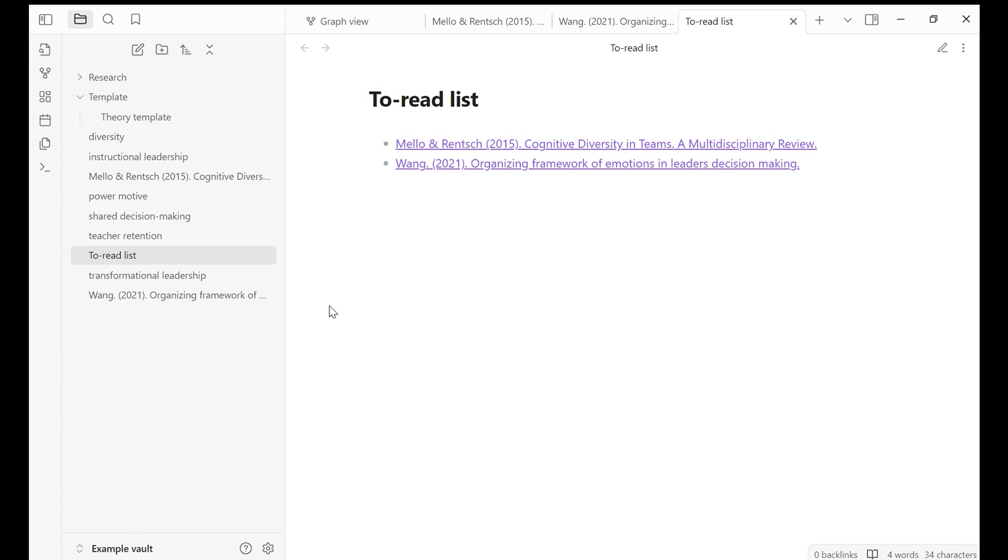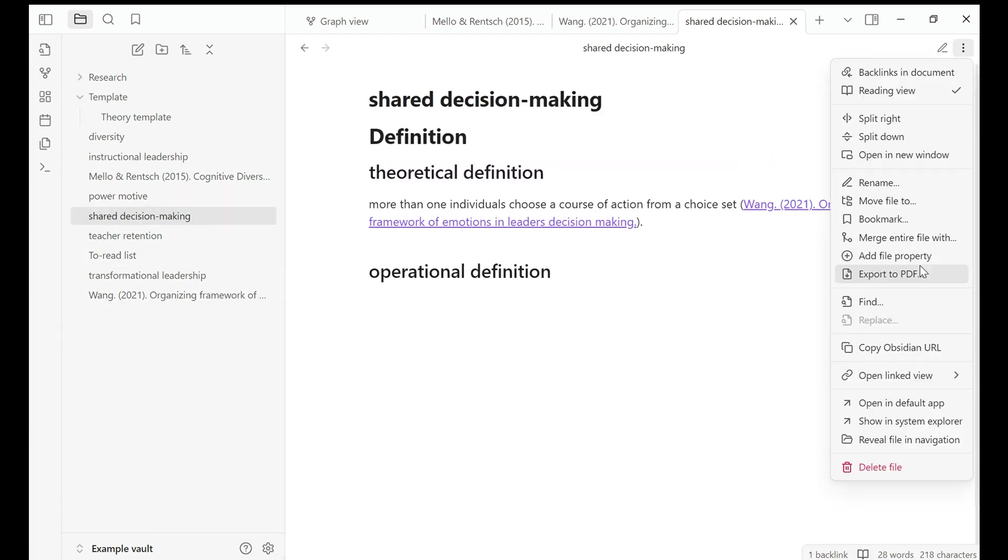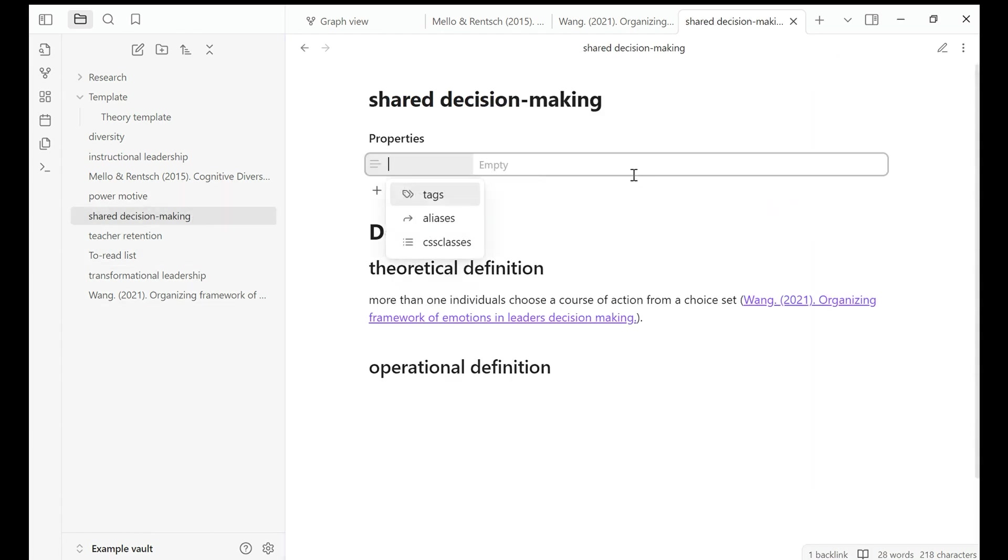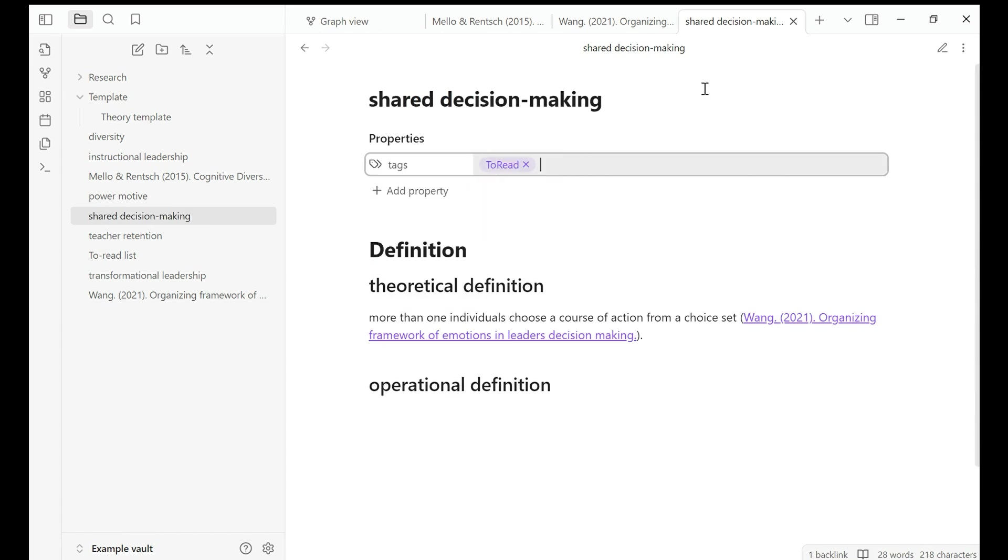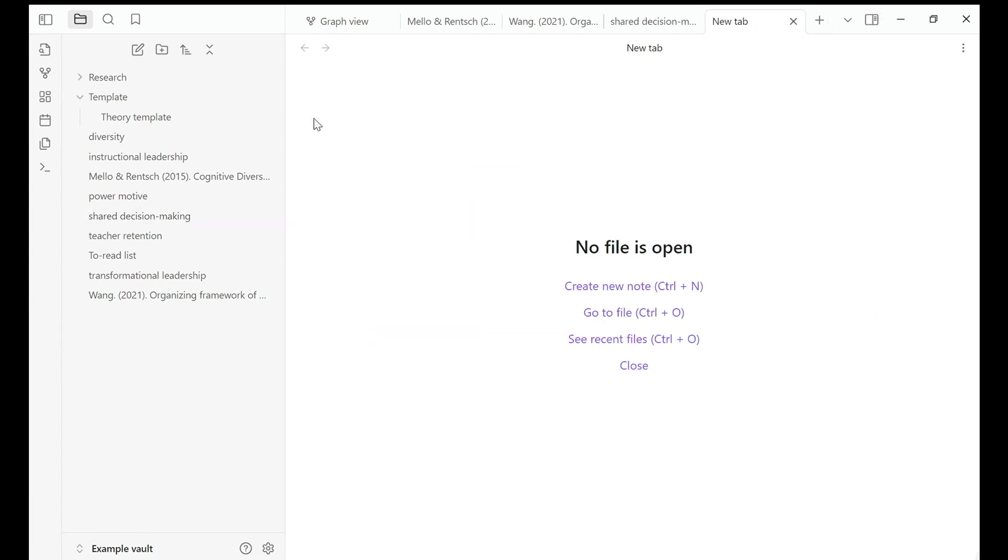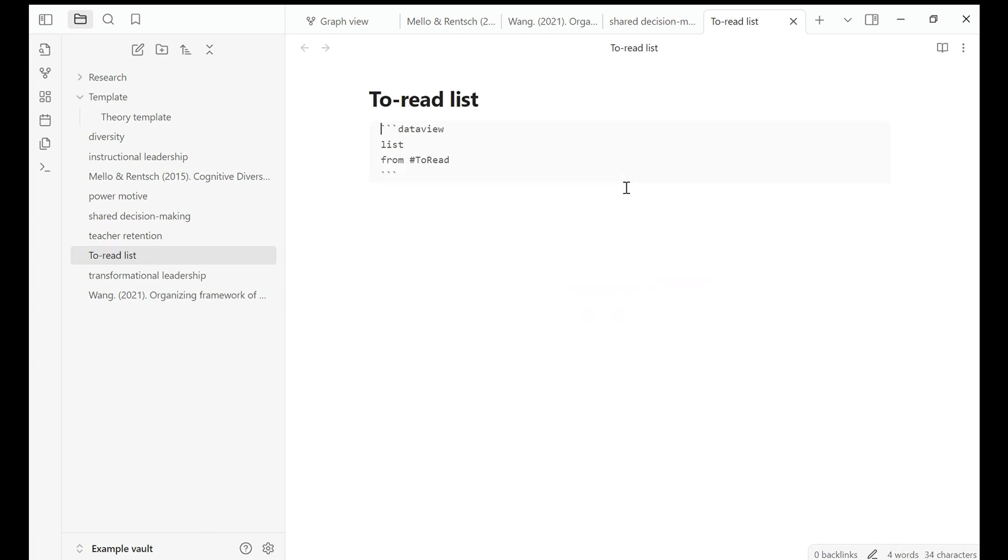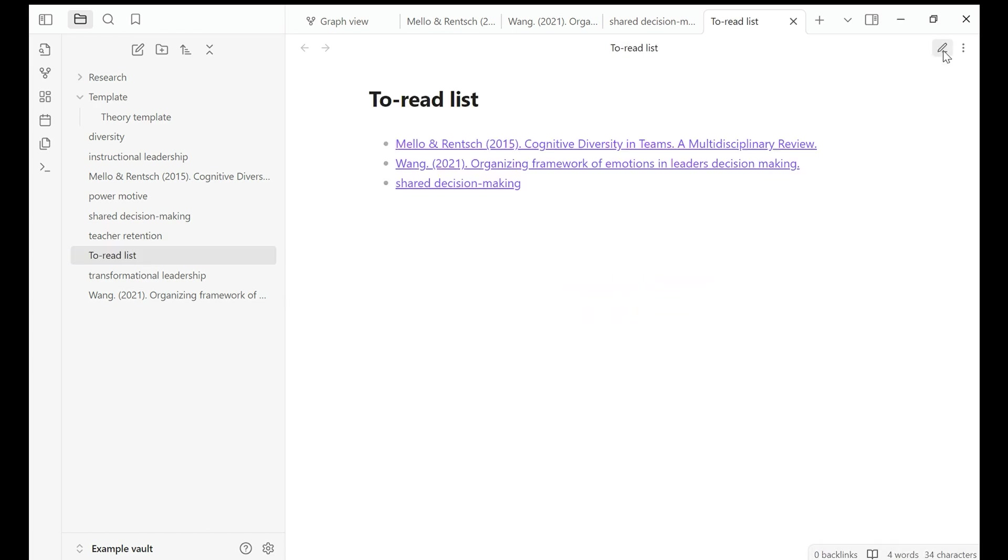So my to-read list is automatically updated. I can also add a new tag to-read and then go to to-read list and change the view. Here you go. That's how I created my own to-read list.